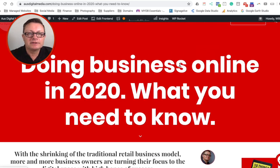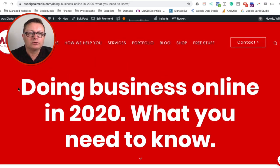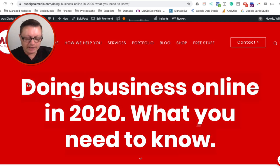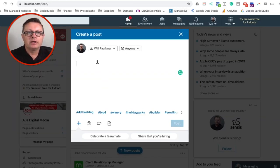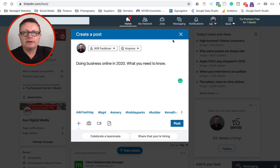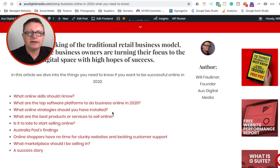So let's do a case study. This is a blog post on AusDigitalMedia.com and it's called Doing Business Online in 2020, What You Need to Know. So let's highlight the heading, we'll copy that, go across to LinkedIn and we're going to create a post. Here we go. We're going to put in the heading here and then we'll put in the excerpt.